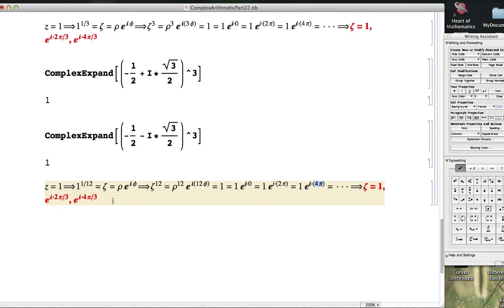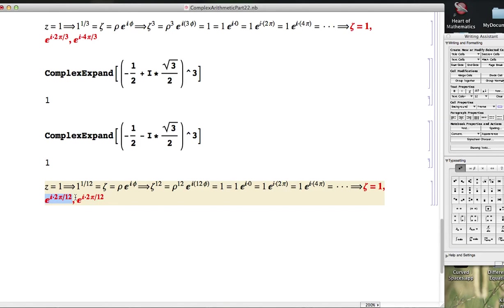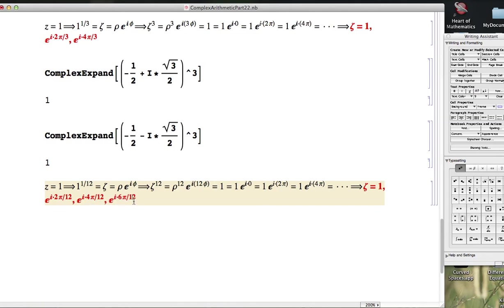Let's keep track of these down here. So 1 is going to work, e^(i*0). e^(i*2π/12), which is again e^(i*π/6), but I'm not going to reduce that to π/6 here. e^(i*4π/12) works. e^(i*6π/12). e^(i*8π/12).